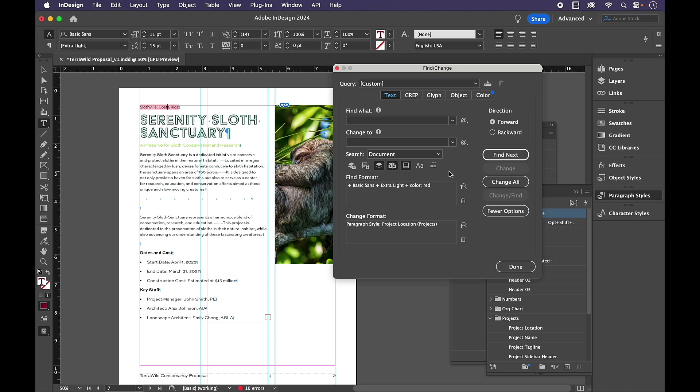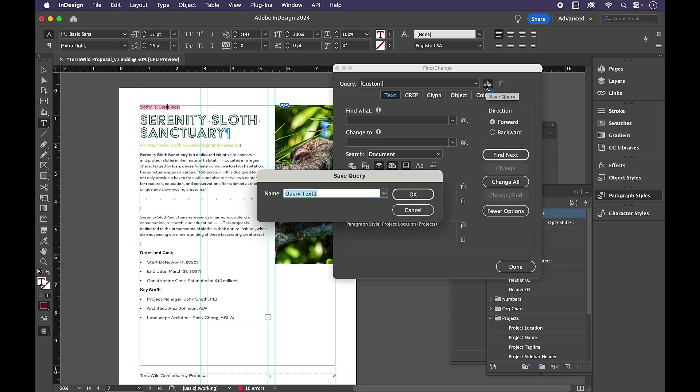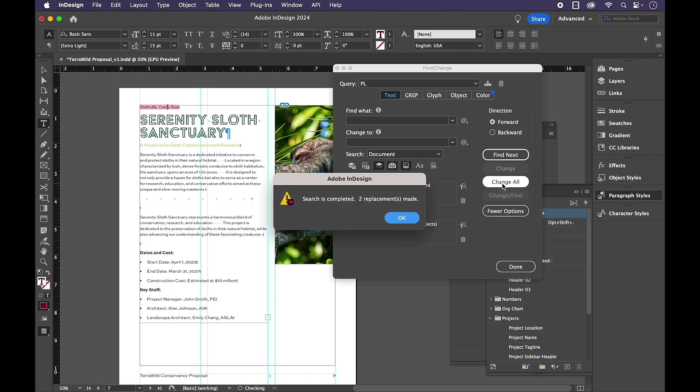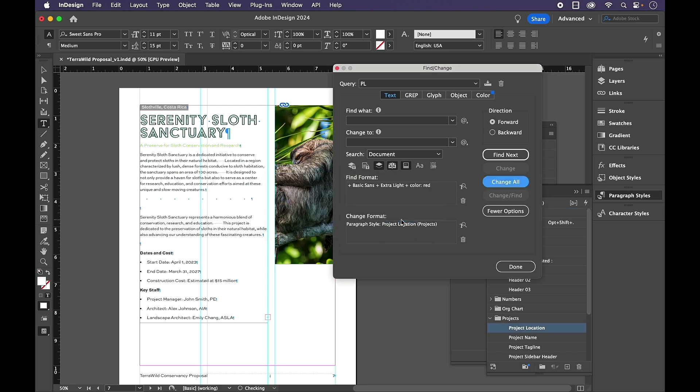And now, if I want to, I could save this as a query. If I know that I have this kind of formatting a lot, I could save this query and I'm just going to call it PL for project location. And now it's available up here in the query menu. I'm going to go ahead and choose Change All. And now that one is correct.